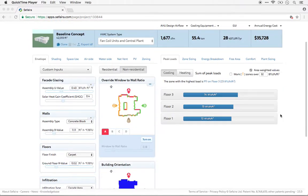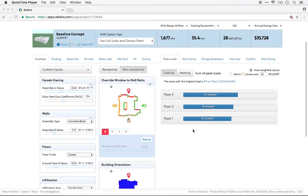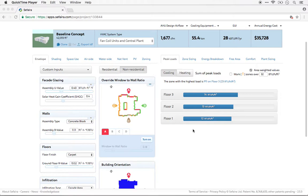The interface that you see here is designed to help you quickly understand where the highest peak loads in the building are and what the top contributors are to the loads in that zone, so you can quickly identify what to change to bring the peak loads down.